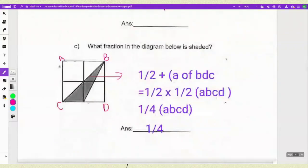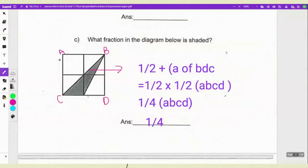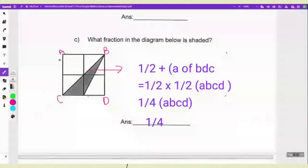For part C, they show a diagram and ask what fraction is shaded. I labeled the sections A, B, C and D. I did half plus half of A, B, C, D — so half multiplied by half gives 1/4 for each section. So one quarter of the total diagram is shaded. You could also just look at the diagram and count the sections to confirm the answer is 1/4.